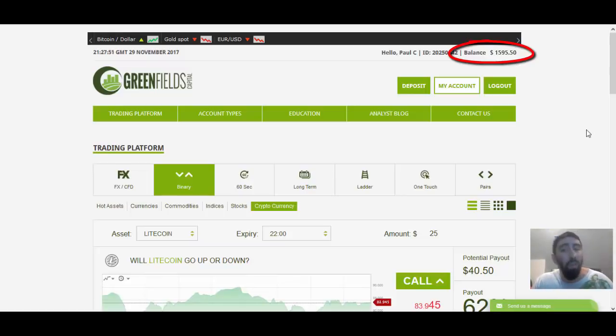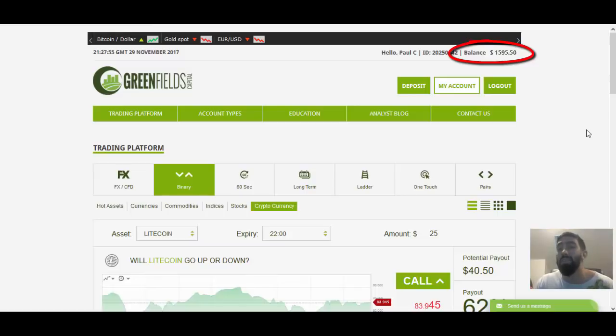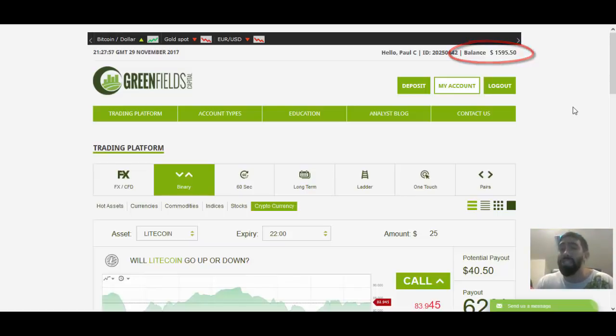And mind you, when I started last Monday, I only began with the minimum deposit of $250. So sitting at just under $1,600 is pretty impressive.